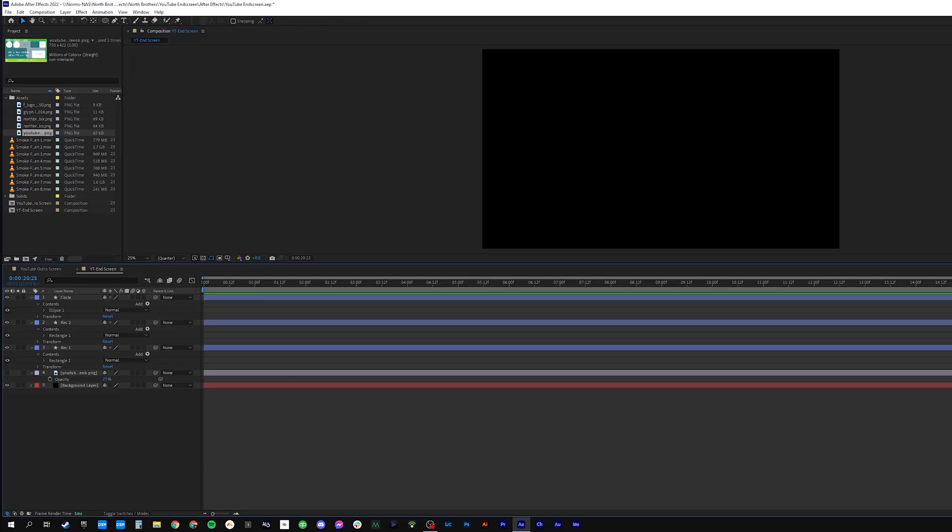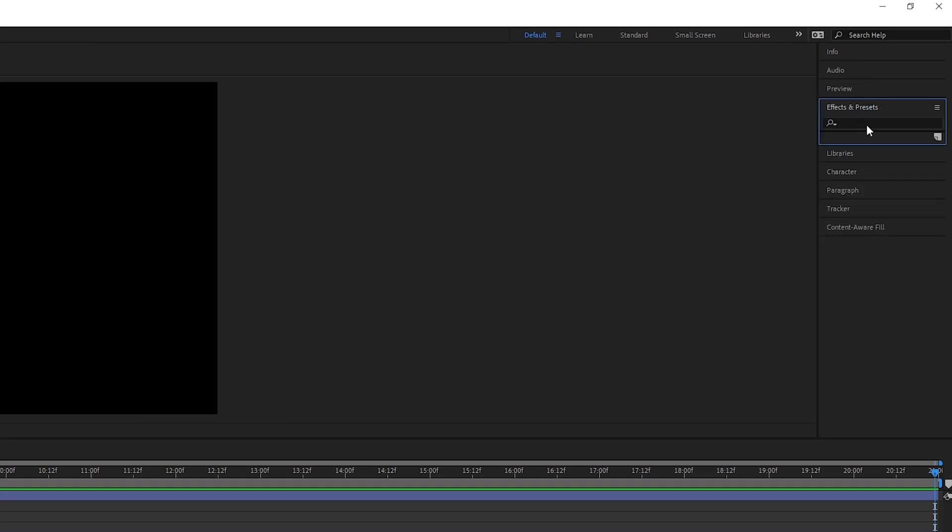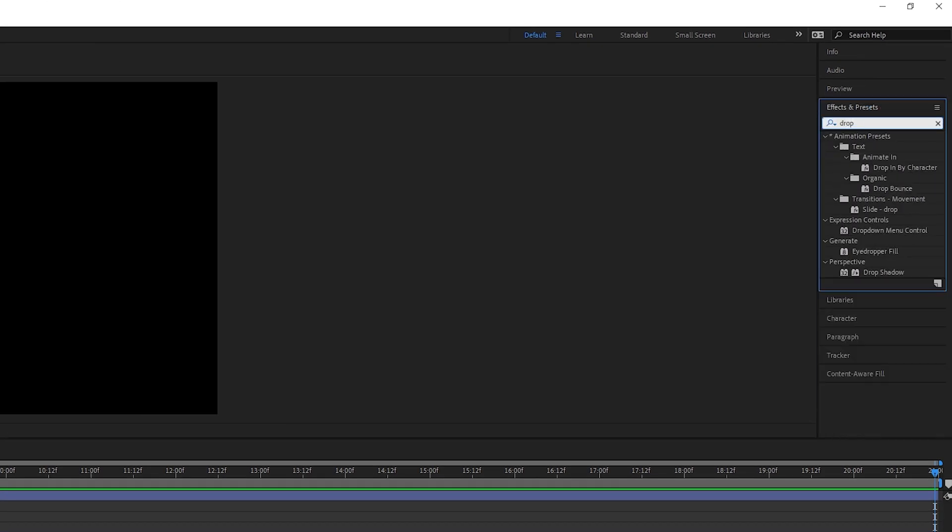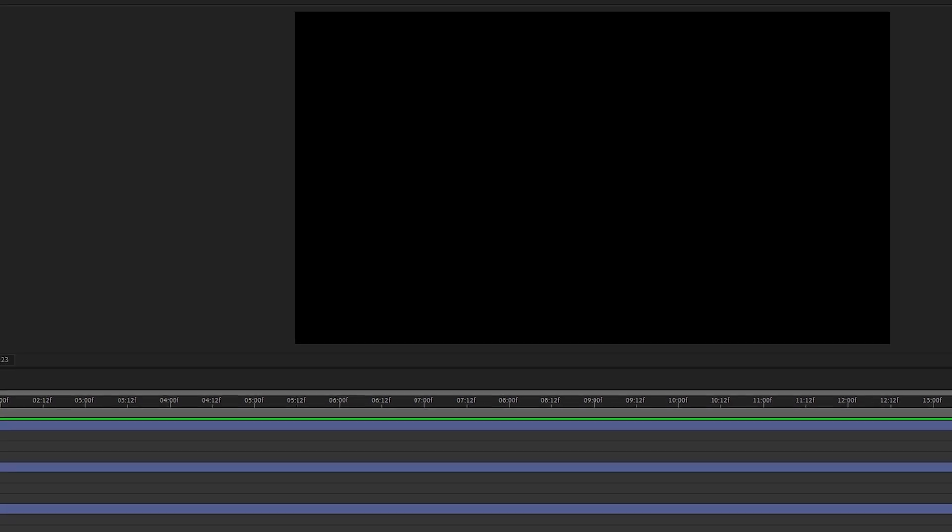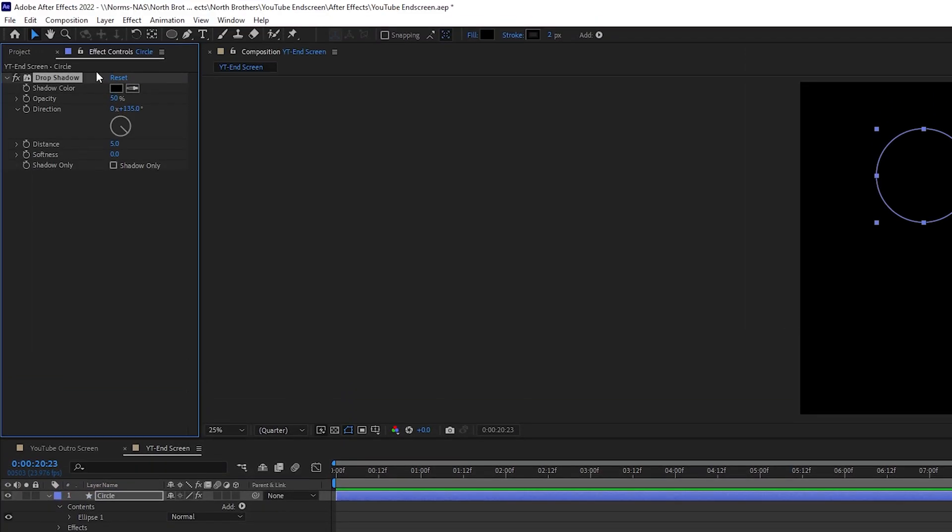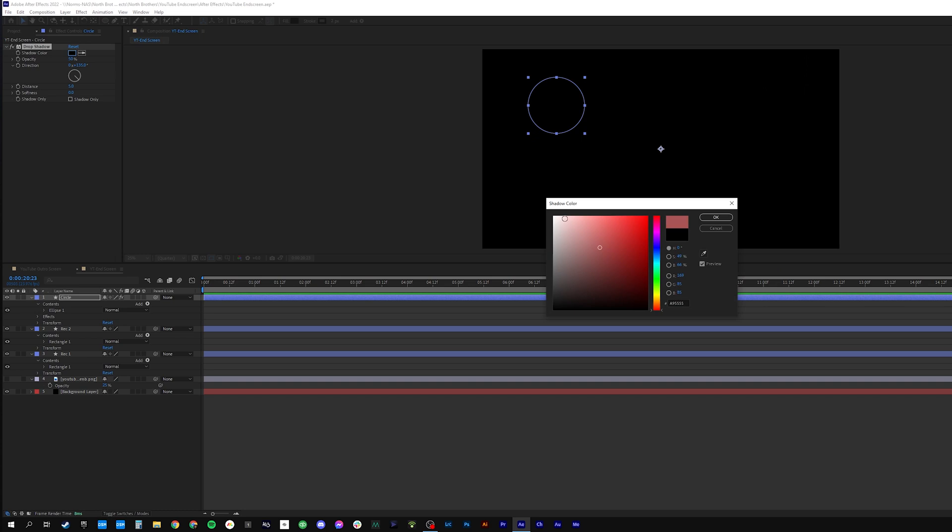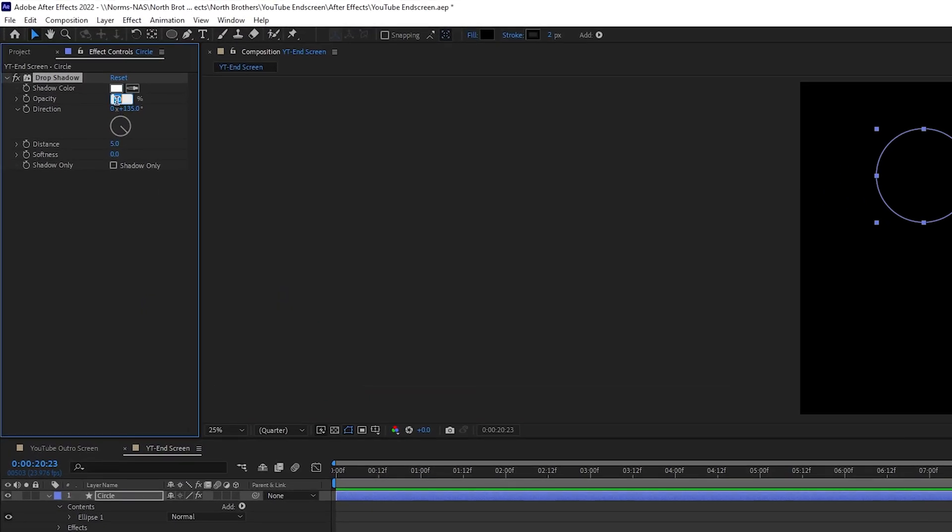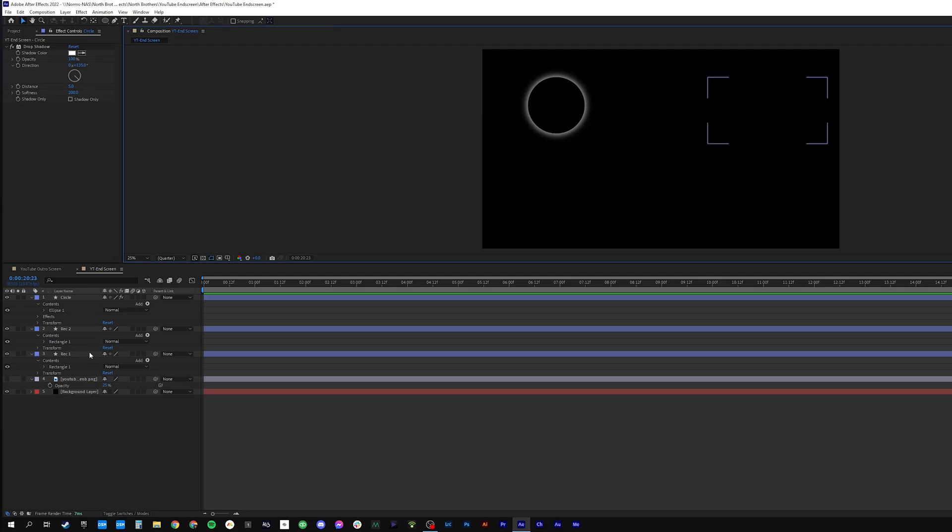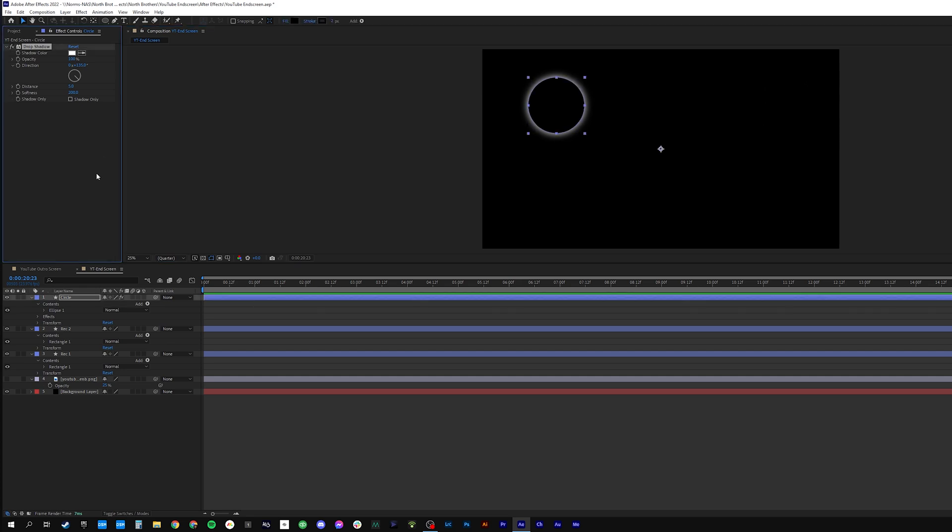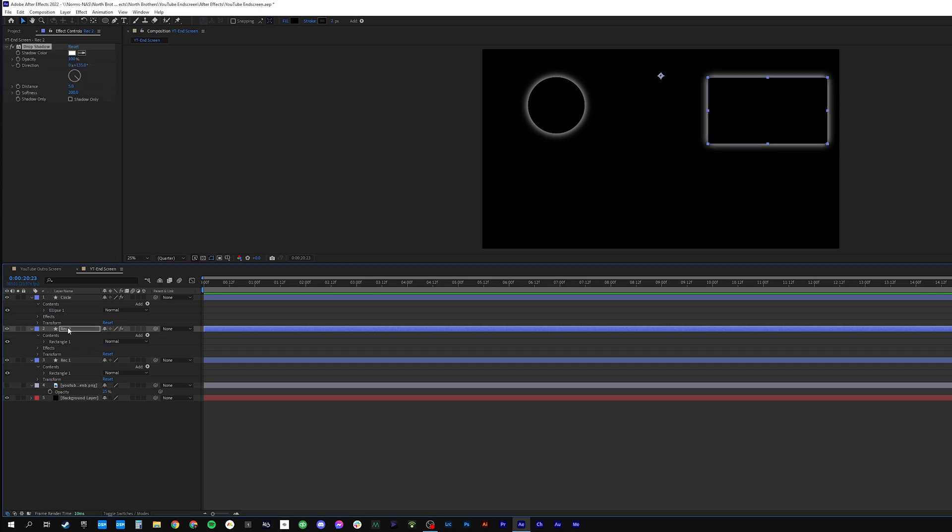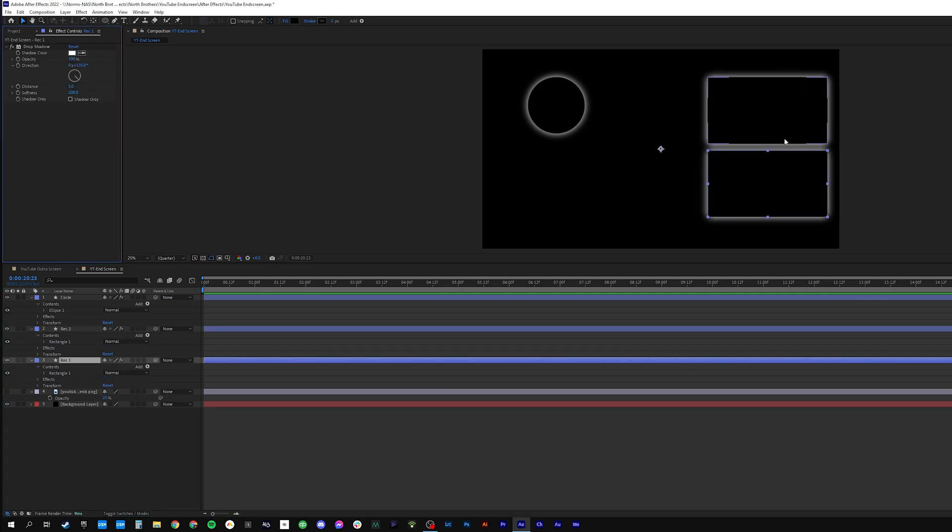And now we're gonna make our shapes visible. We're gonna go over to our effects and presets and we want to add a drop shadow. Let's go ahead and drop that right on our circle. That's automatically opened up our effect control. I want this drop shadow to be white and I want the opacity to be 100% and I want the softness to be about 100 as well. Now we're going to go ahead and just click on the drop shadow effect here, copy, and then click on your next rectangle, paste. Do the same thing for this one and we've got a definitive line around our shapes.